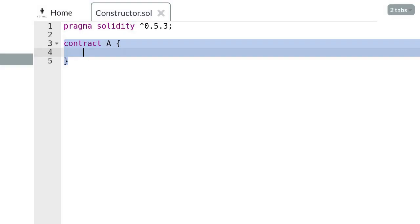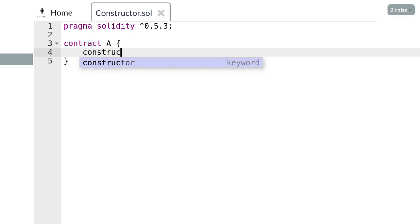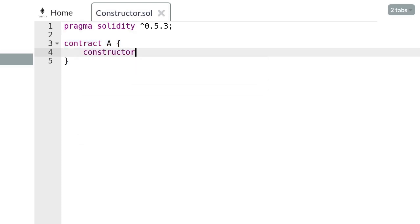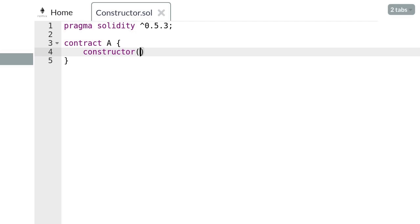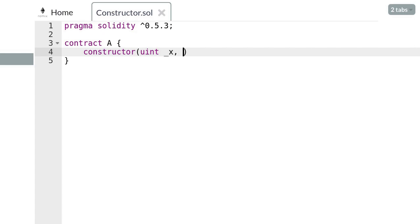To define a constructor we start with the keyword constructor, followed by parentheses. Inside the parentheses we pass in some parameters - for example we'll pass in some unsigned integers x and y - and we declare the constructor as a public function.